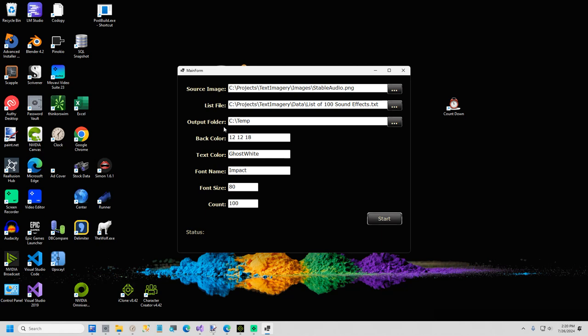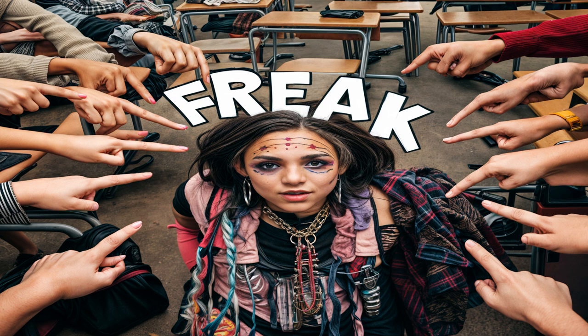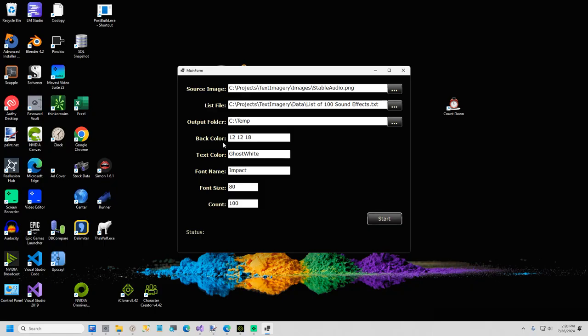If you don't have a temp folder on your C drive, what's wrong with you? First question. You can always change this, and I will show you where to change this, if you want to change the default here in just a second. For the back color, you can either type in an RGB value, like as shown here, or a named .NET color.